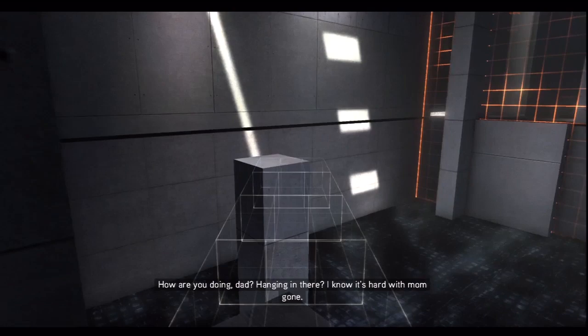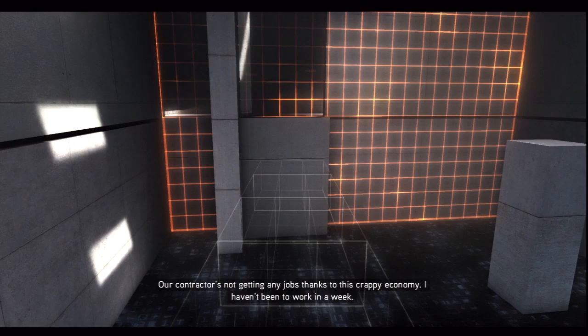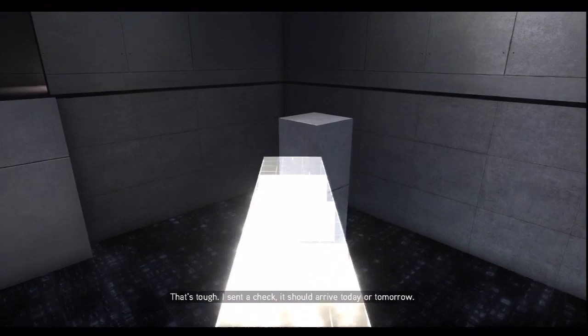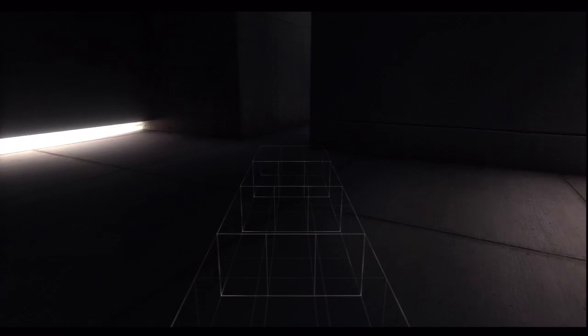How are you doing, Dad? Hanging in there. I know it's hard with Mom gone. Our contractor is not getting any jobs thanks to this crappy economy. I haven't been to work in a week. That's tough. I sent a check, it should arrive today or tomorrow. Come on, quickly, quickly, there we go. Wait for it and go. Made it.